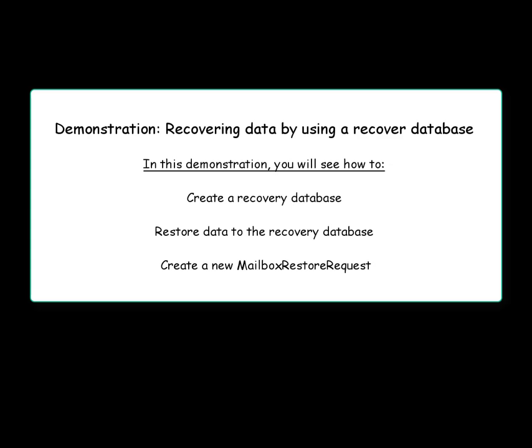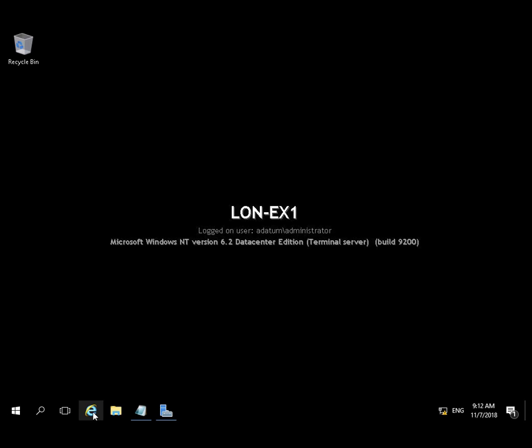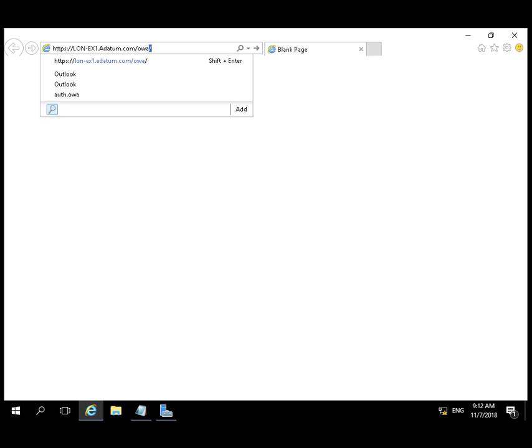In this demo we're going to recover data using a recovery database. We're going to create the database, restore data to the recovery database, and then create a mailbox restore request.